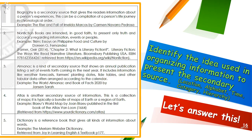Number three: an almanac is a kind of secondary source that shows an annual publication listing a set of events forthcoming in the next year. It includes information like weather forecasts, farmer's planting dates, tide tables, and other tabular data often arranged according to the calendar — is it location, alphabet, time, category, or hierarchy? Number four: an atlas is another secondary source of information. This is a collection of maps, typically a bundle of maps of Earth or a region of Earth — is it location, alphabet, time, category, or hierarchy? Number five: a dictionary is a reference book that gives all kinds of information about words — is it location, alphabet, time, category, or hierarchy?